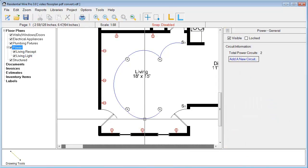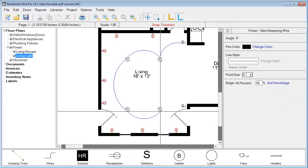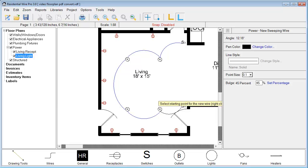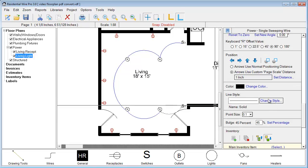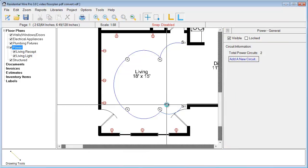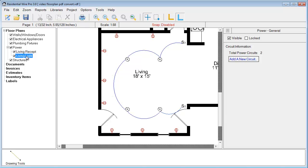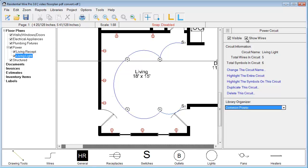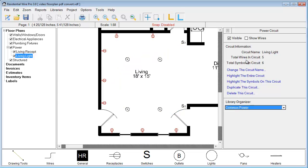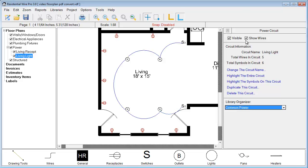It looks like we missed a wire, so let's grab the sweeping wire again and click to the last switch. At any time if you're going to print, export, or just want to view things differently, over on that particular circuit you can choose to either show the wires or not show the wires, depending on how you want to display things. You can always change that up even though you have them in there.